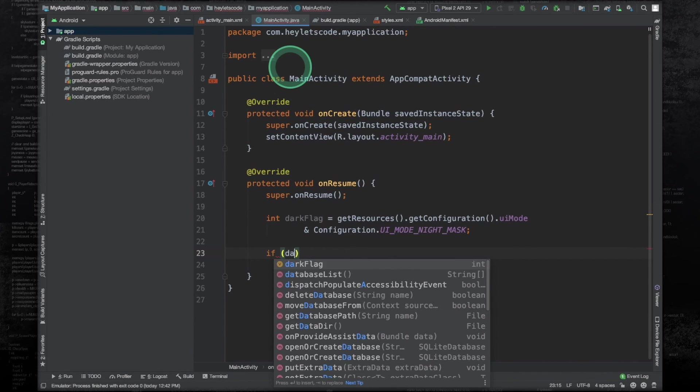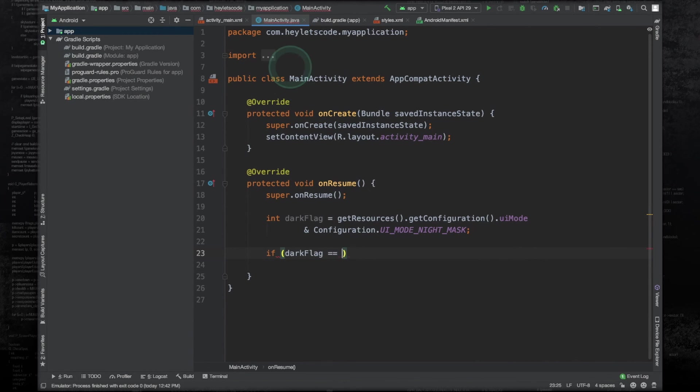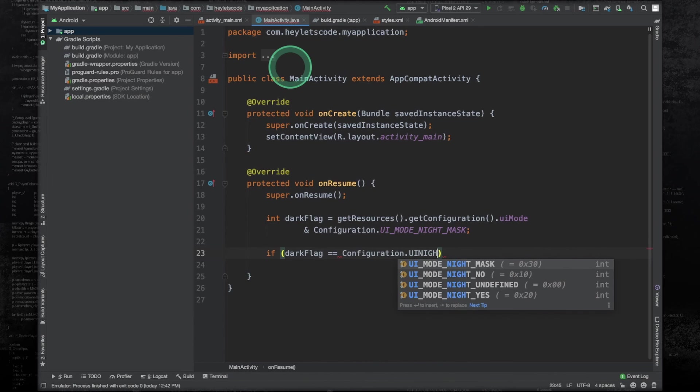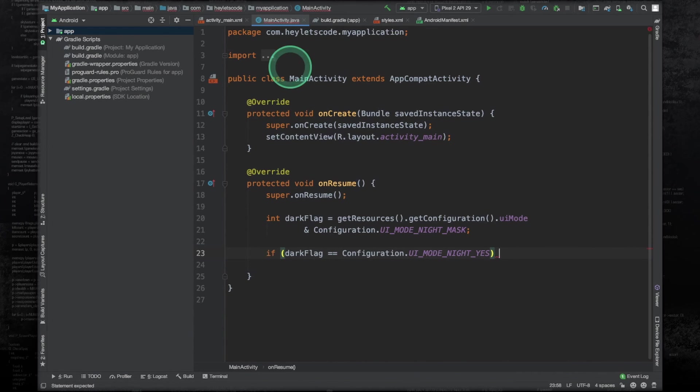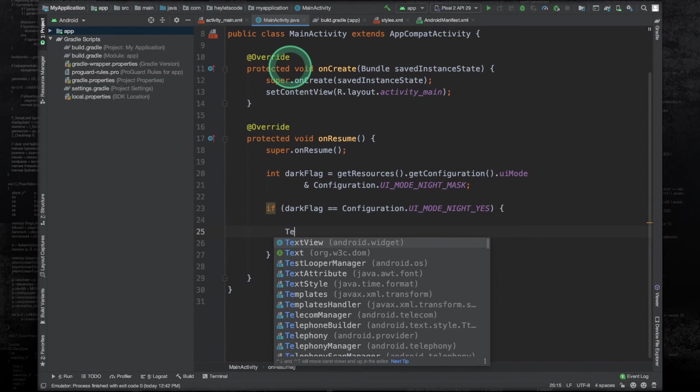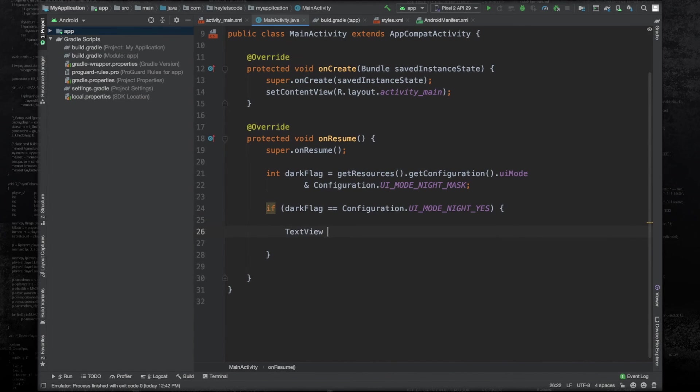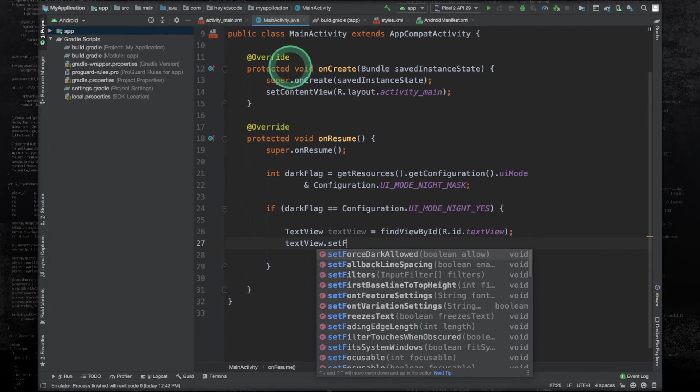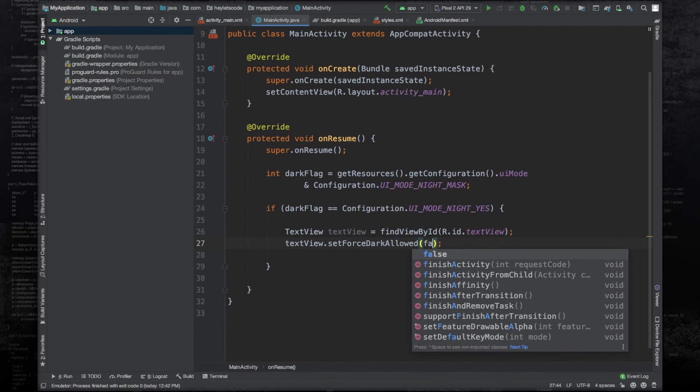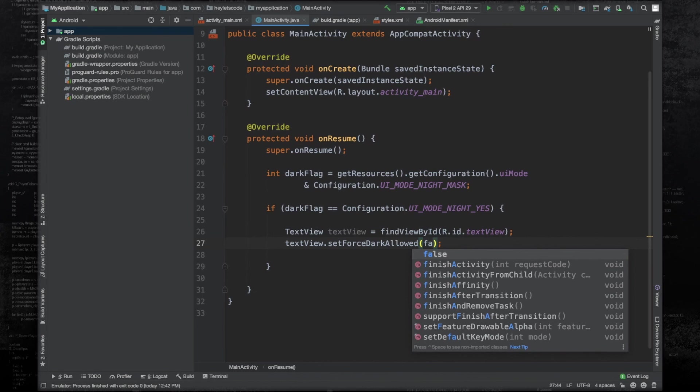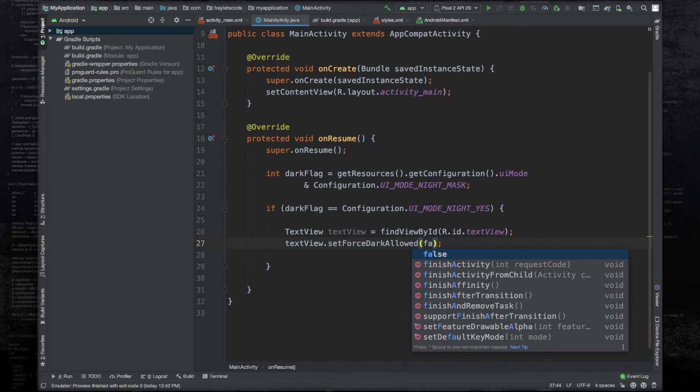And if the darkFlag is equals to configuration.UI_MODE_NIGHT_YES, then we will change the text color and the background color of the text view. Create an object of TextView class, refer this to the text view. And then we will have to set force dark allowed to false, because if we don't do this, then the changes in the text color and the background color will not get reflected. So if you want to change the background color or text color of any item, any view item after enabling force dark mode, then you will have to explicitly set dark allowed to false for that particular view.